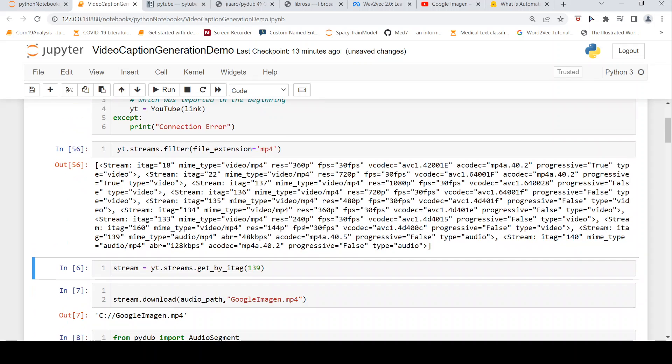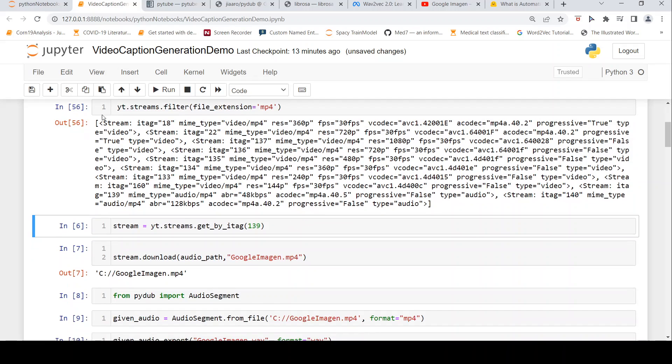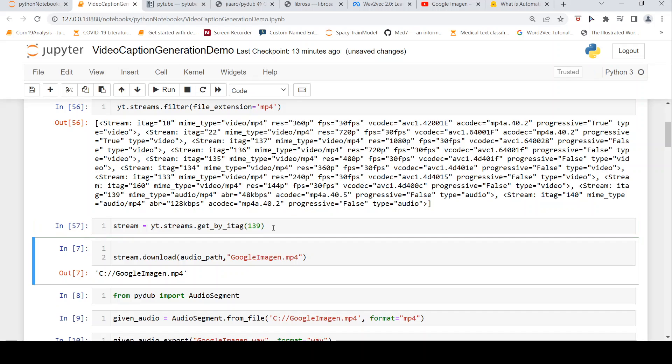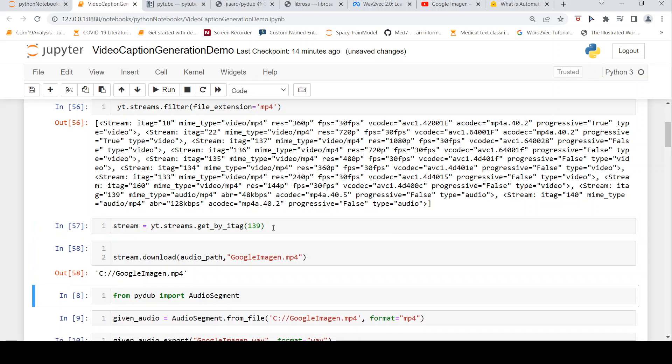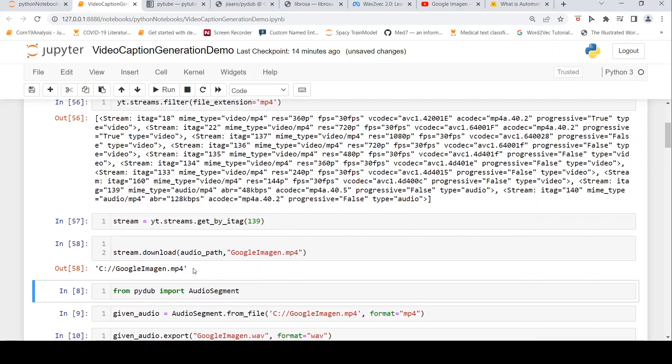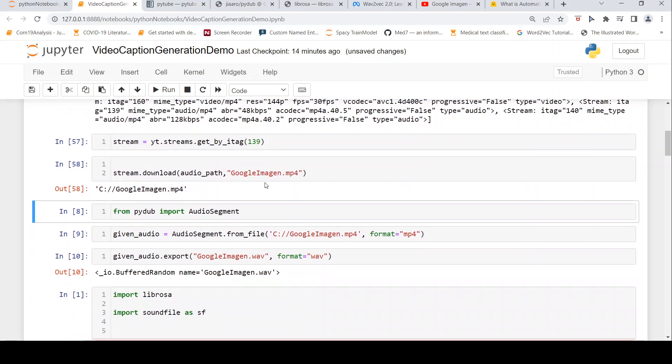These are the various streams which are available. If you look at stream 139, it is for audio and it's an MP4 file. Let's get that stream and download the file. Now it downloads and creates the file. The video is downloaded into my system on the C-Drive.